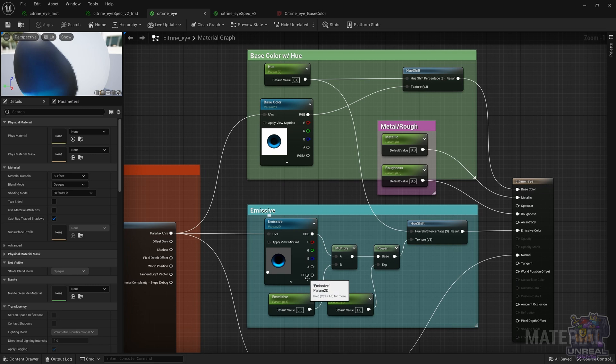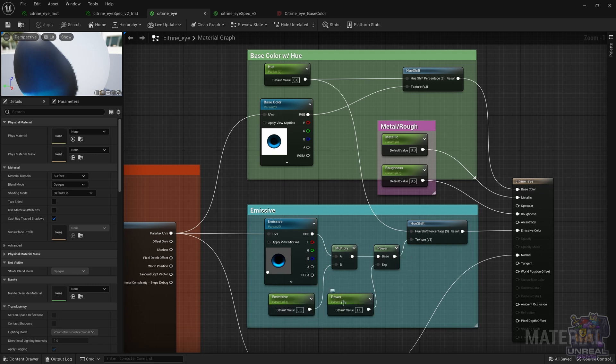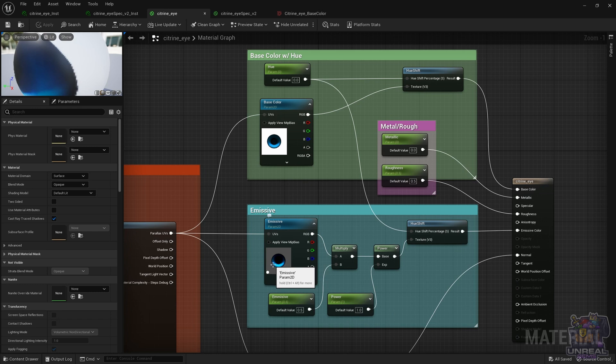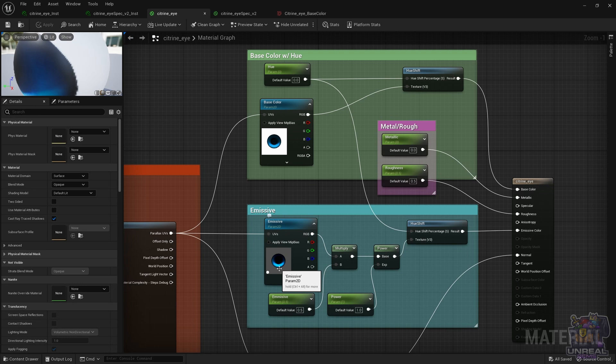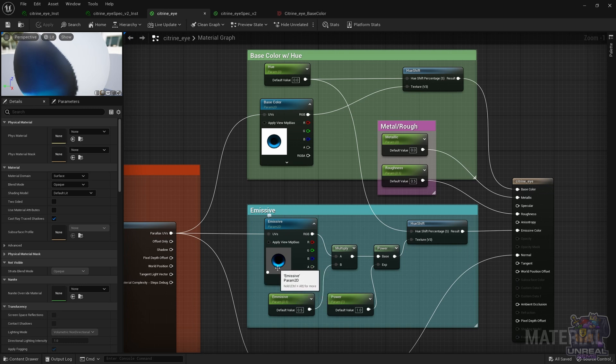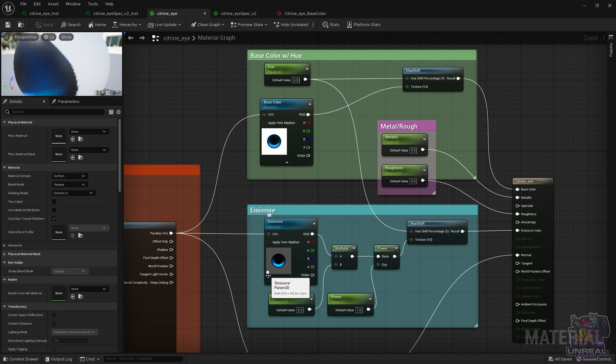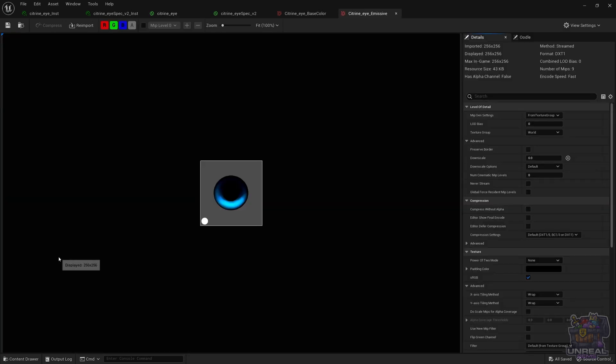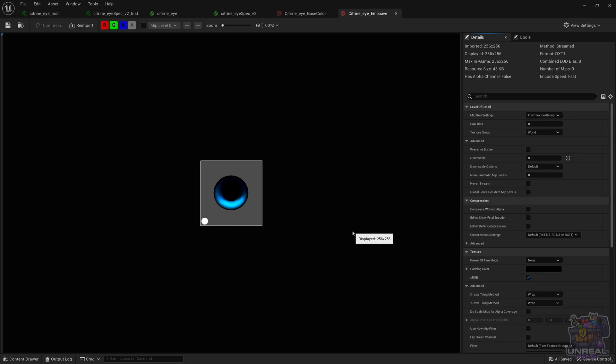We have an emissive parameter that controls the intensity of the emissive texture, and a power parameter that will change contrast between highlights and shadows. So we can either add to the highlights or subtract from them and make it more or less contrasty. We also have the specular reflection that we added to the emissive, which is that white dot. We sample with sRGB and compression settings default, as always, for colors.